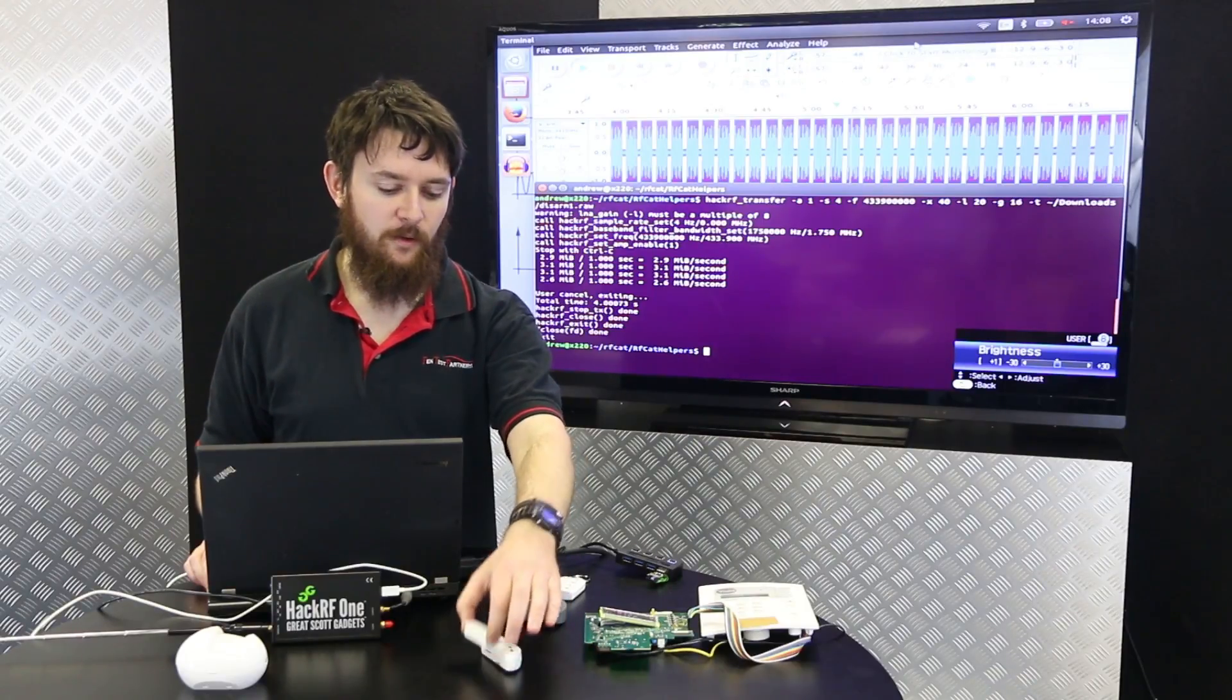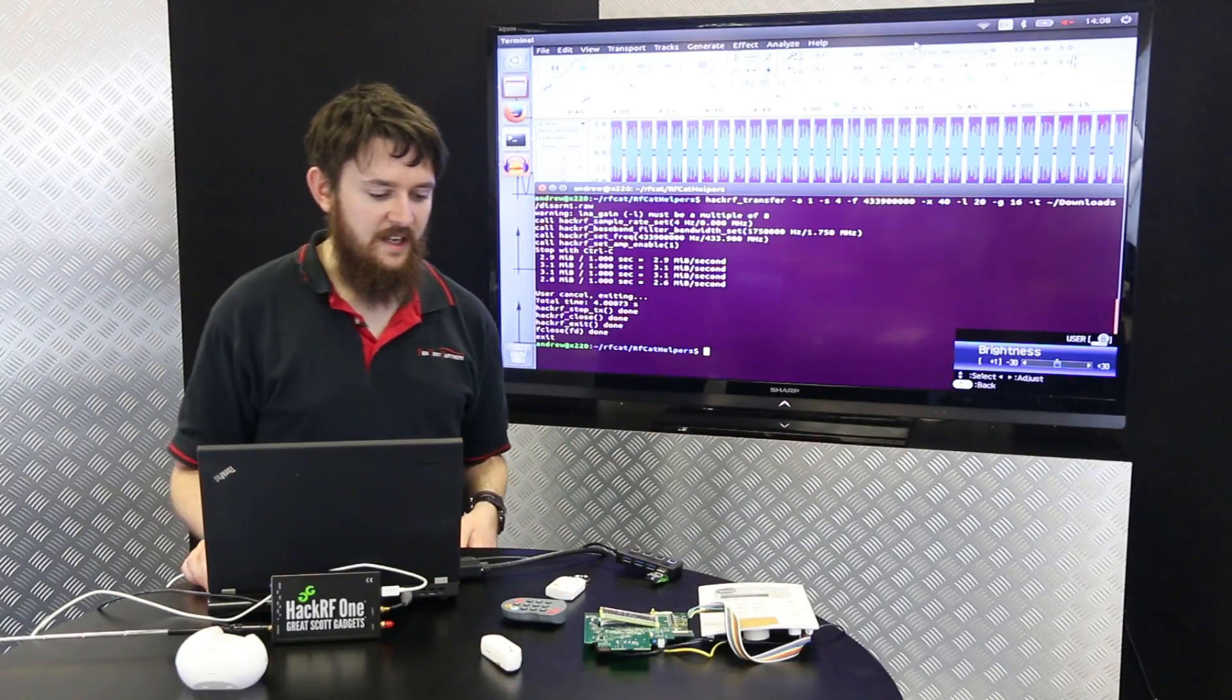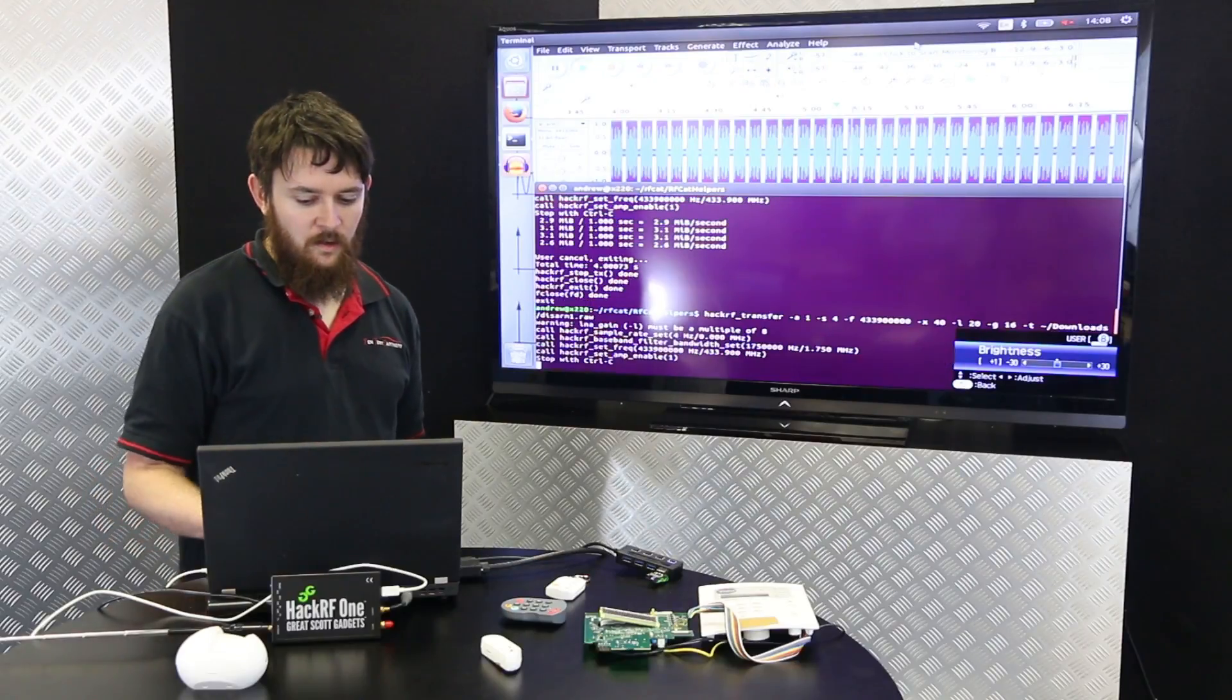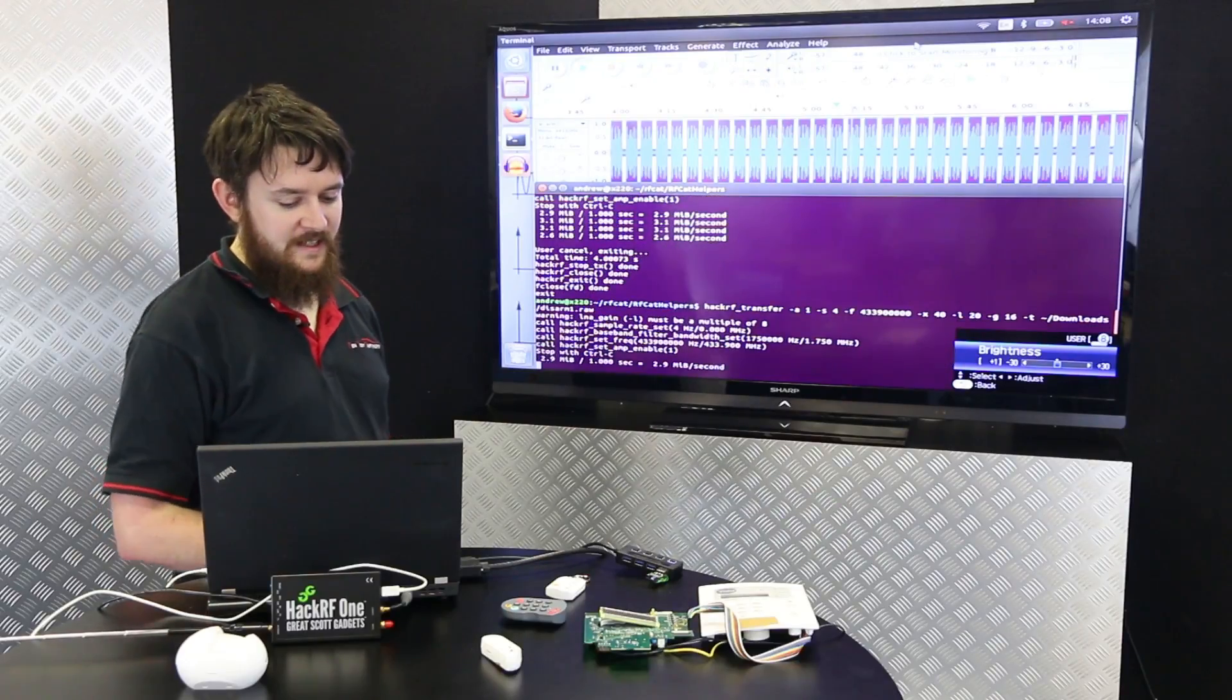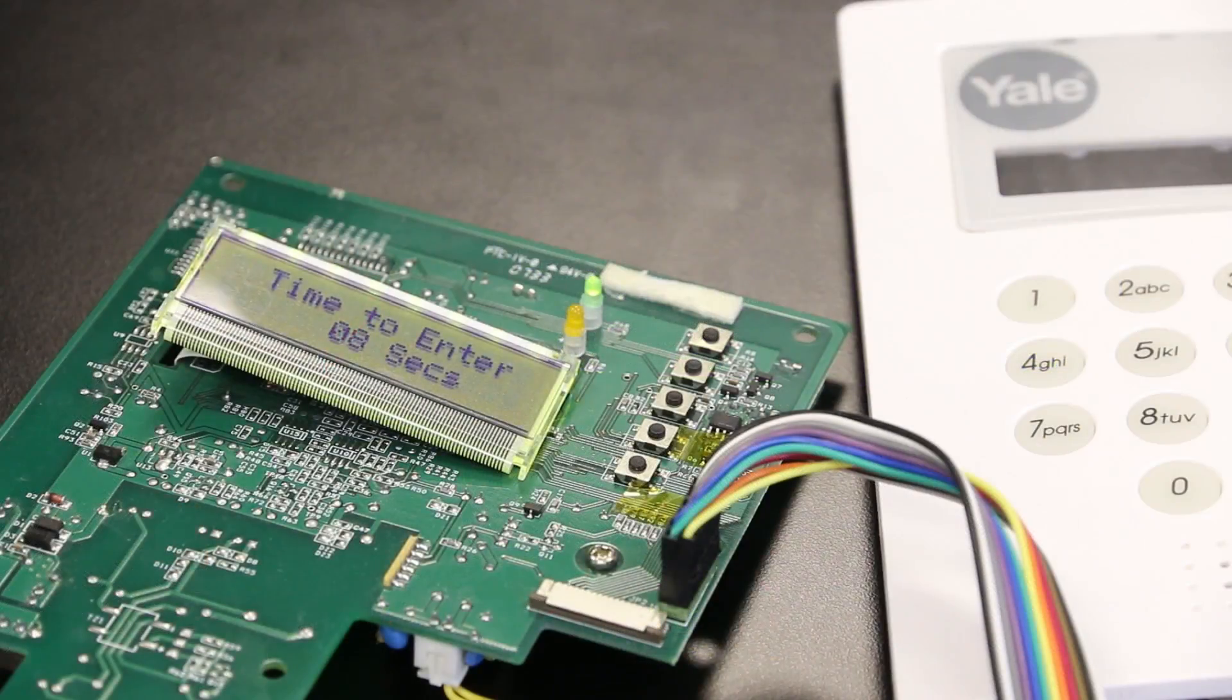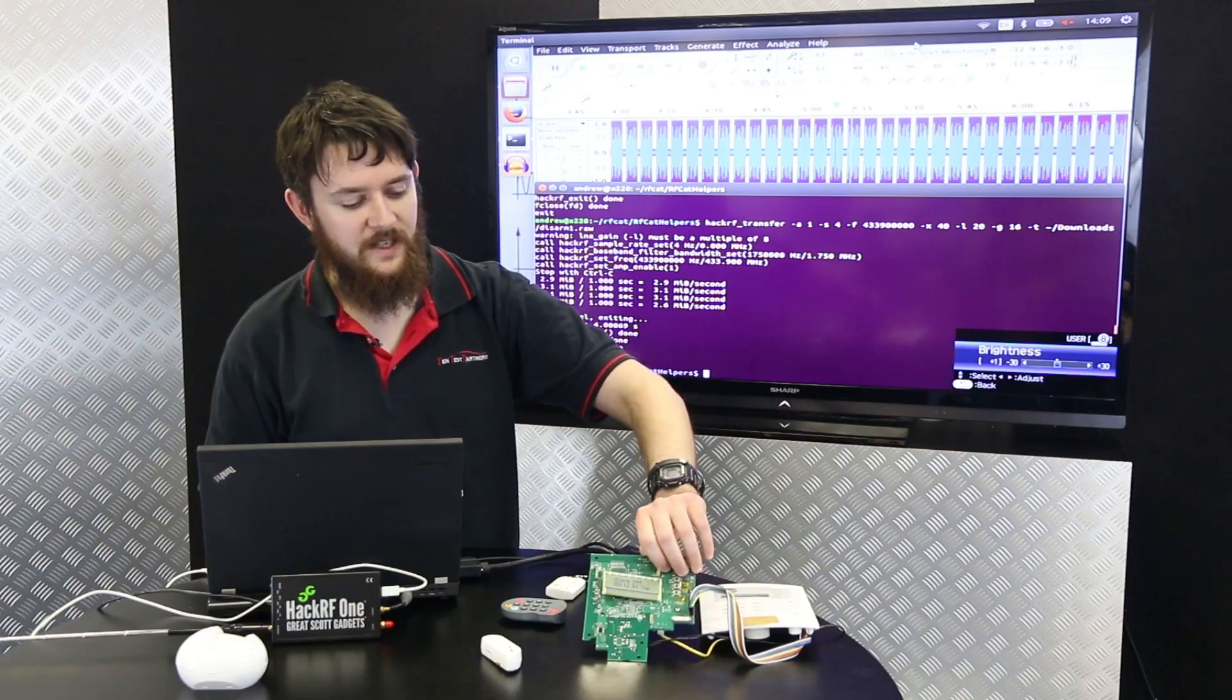So by simply moving the door contact, you can hear the alarm chirping. We're going to play back the signal back to the alarm and you can now see the alarm is off.